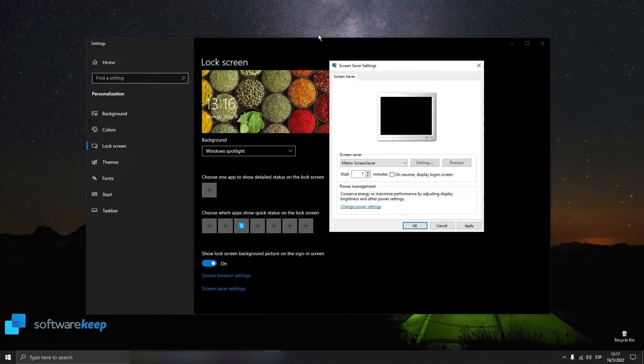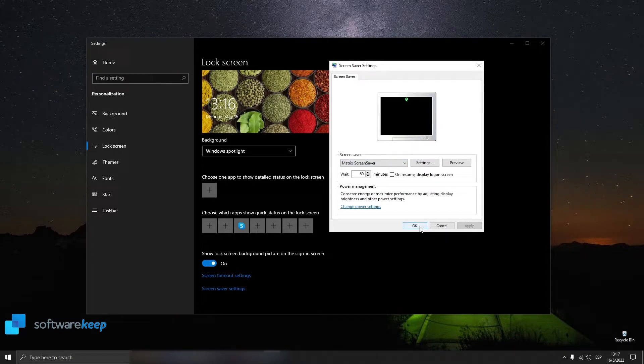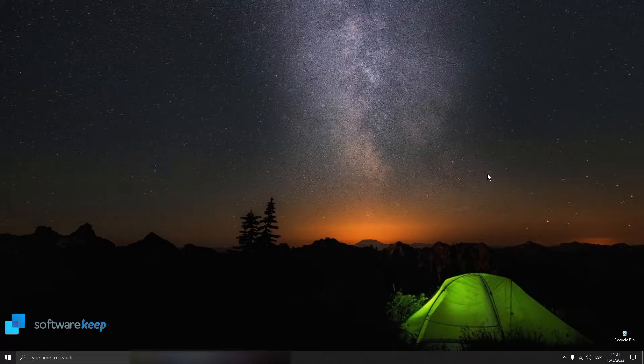As you can see, it's working just perfectly. Hit Apply and now our screensaver is ready to use. Now I'm going to show you how to delete a screensaver.